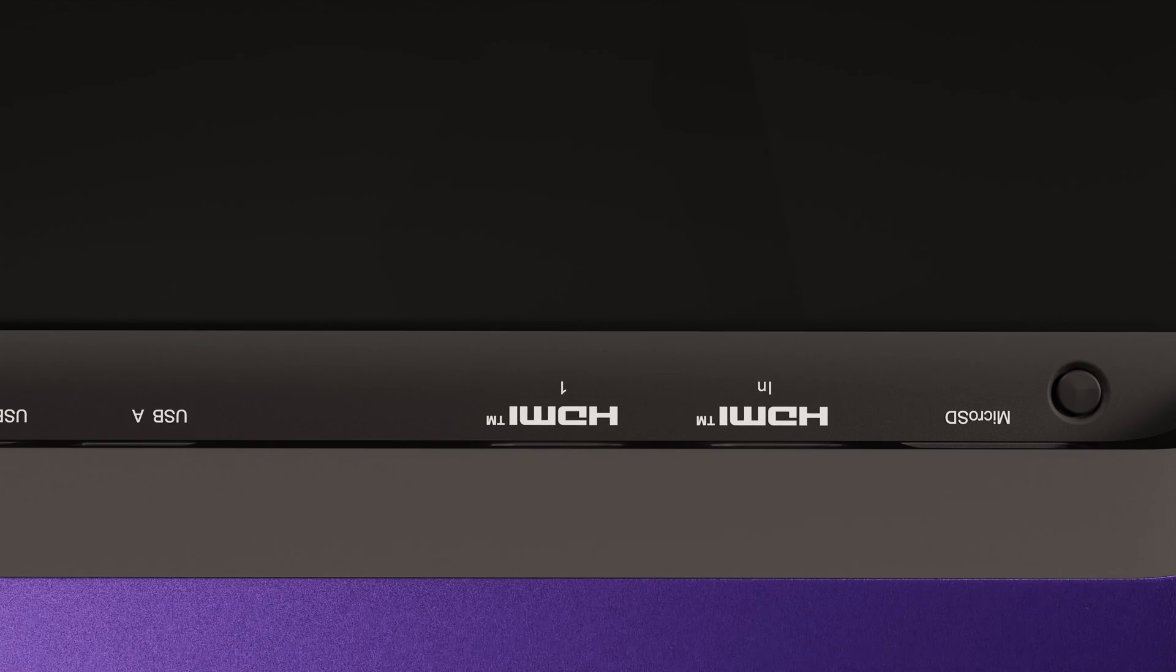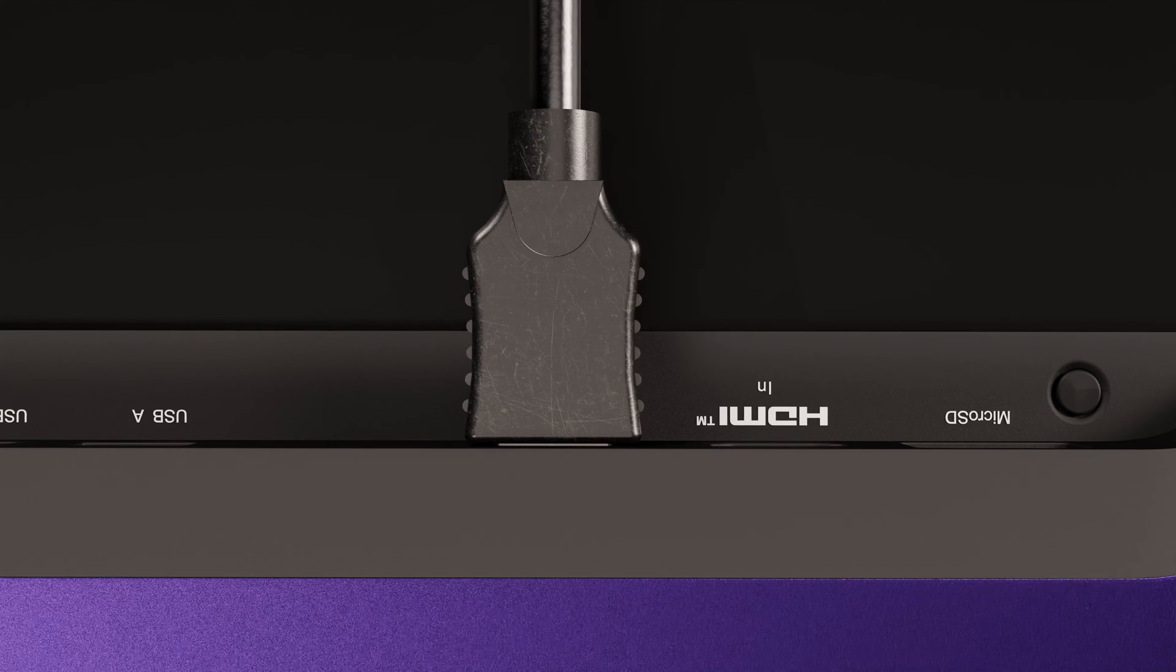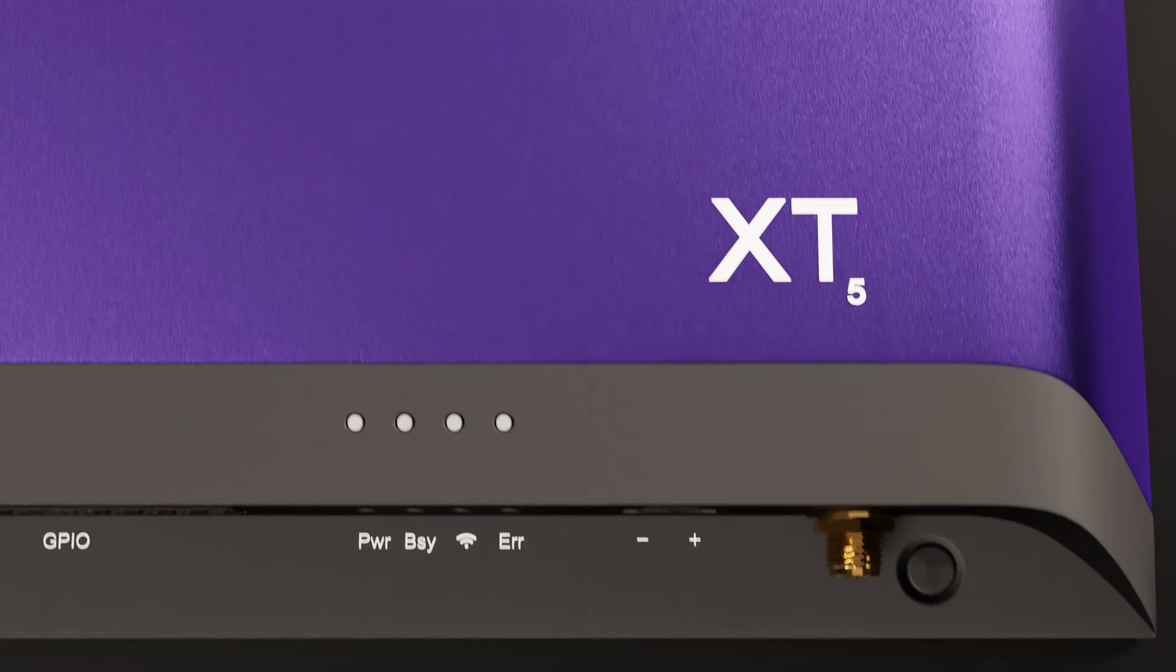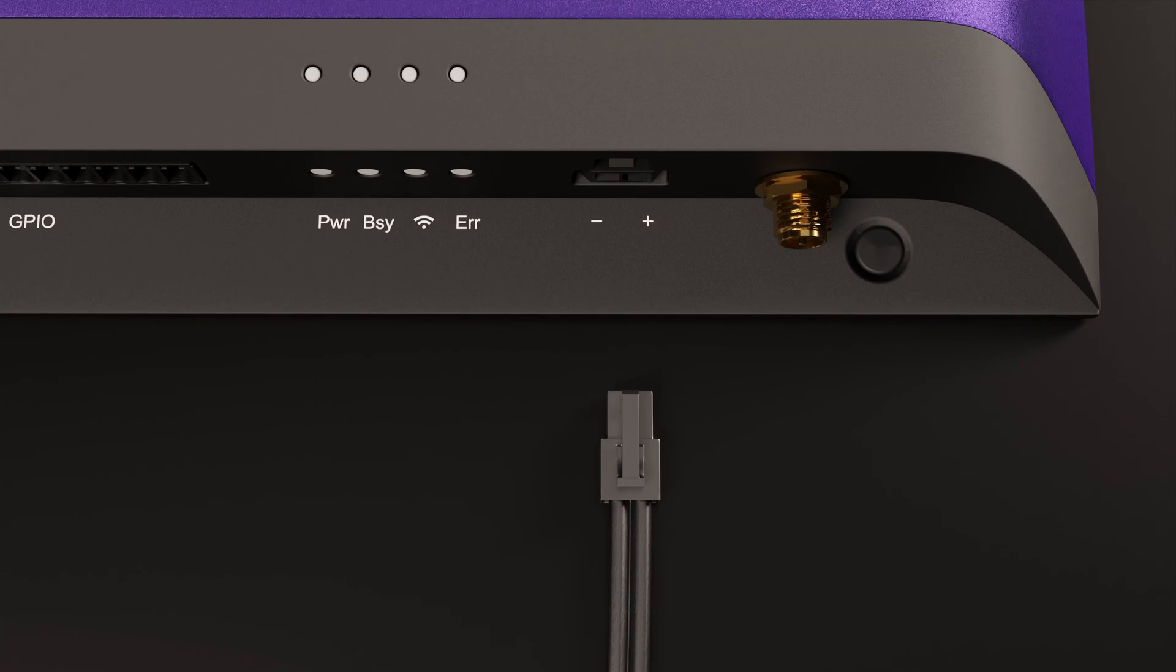This player will need to be connected to a screen using an HDMI cable. You'll also need power, but for the moment you can leave that disconnected. I'll get to that in a minute.